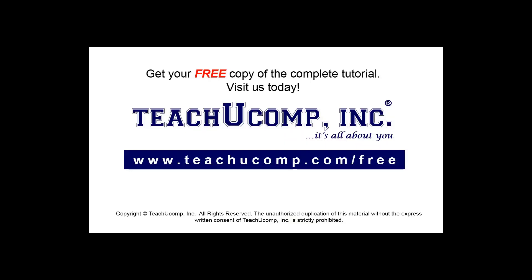Get your free copy of the complete tutorial at www.teachyoucomp.com/free.